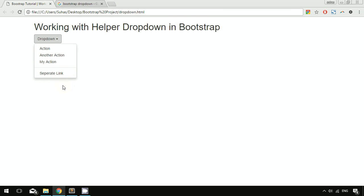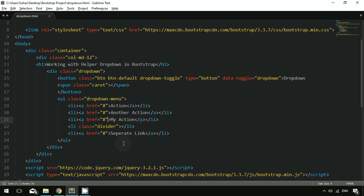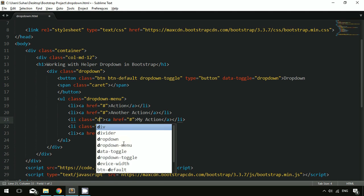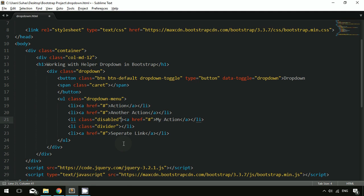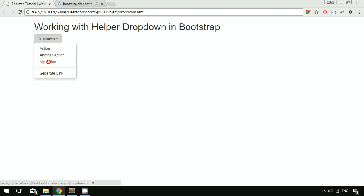You may also need to disable some links in the dropdown. To do that, you specify the class 'disabled' inside the li element. After refreshing, you can see that 'My Action' is no longer clickable — it is disabled.